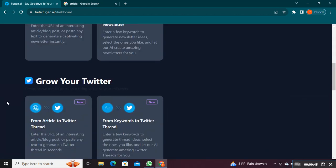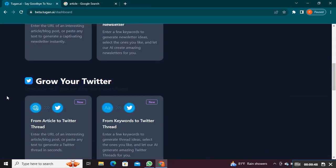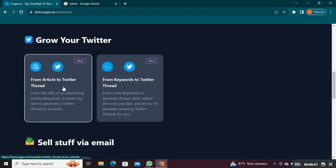Scroll down to grow your Twitter. Choose the Article to Twitter Thread Converter option.